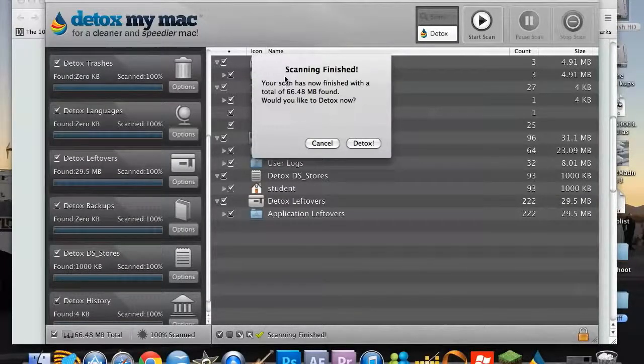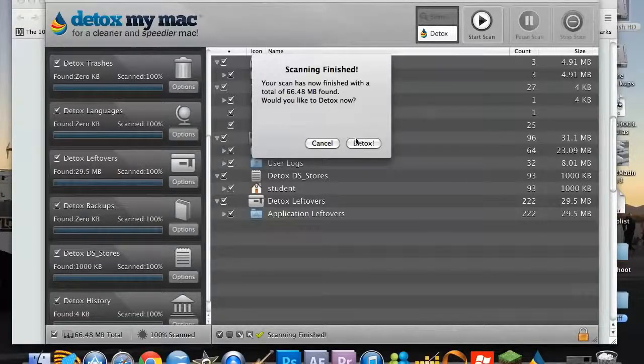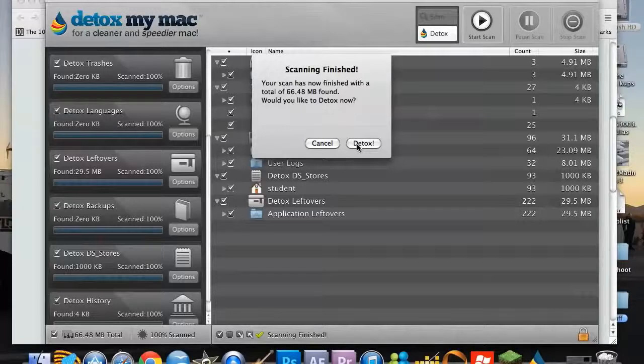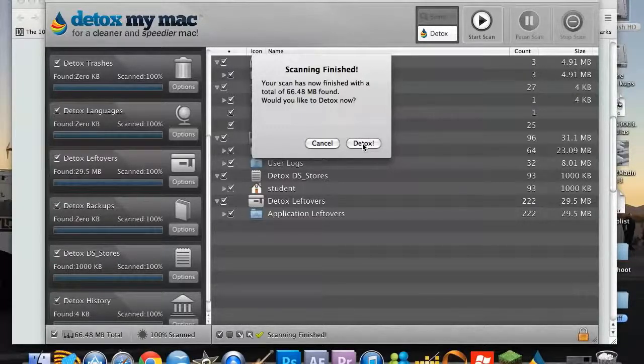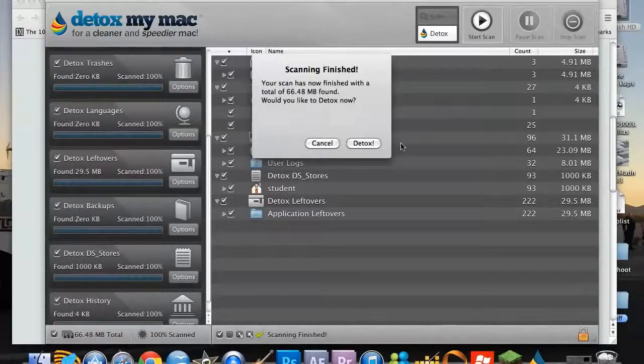So as you can see here, once it's scanned everything it asks if you want to detox it. It's been a month or two since I've detoxed it. I have done it before with this app and it just makes everything so much faster which is a bonus.